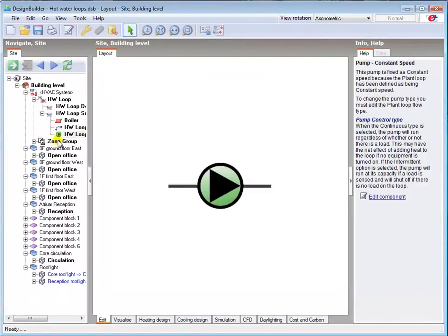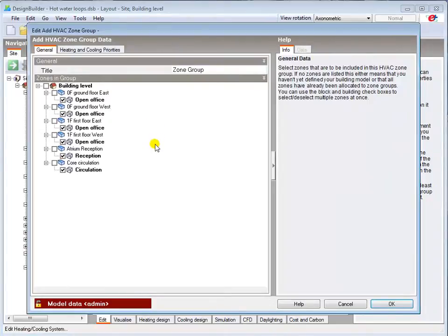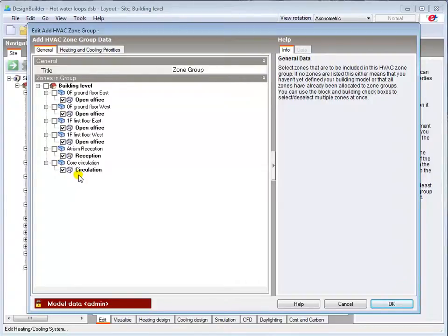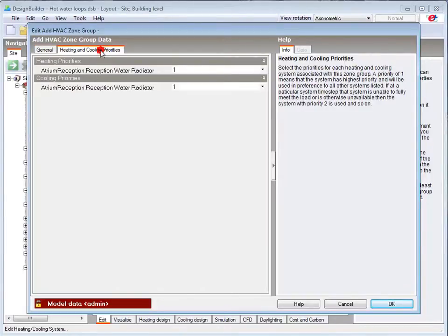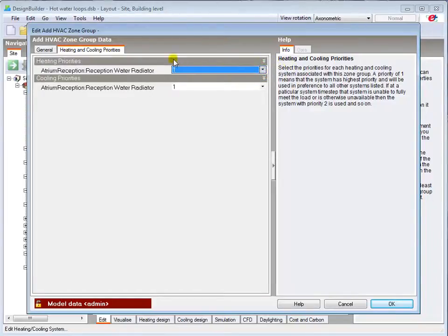Going to the zone group edit dialog, I should first check that all of the required zones are assigned to my system. As I've defined a system, the heating and cooling priorities tab becomes active, but I only have one system defined, so there is only one option.